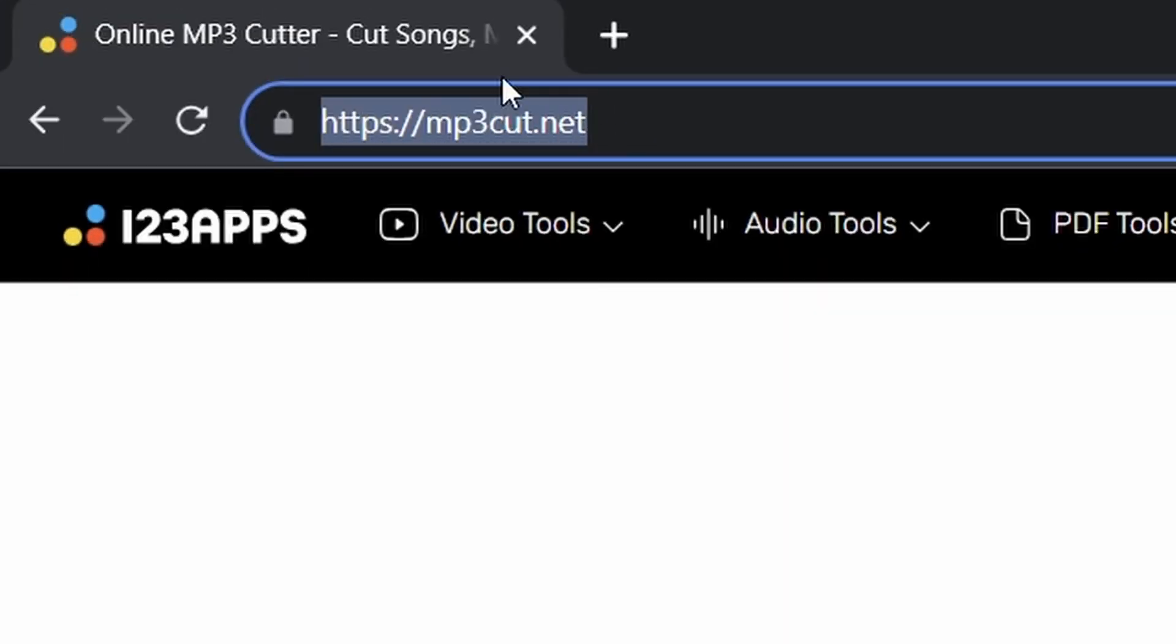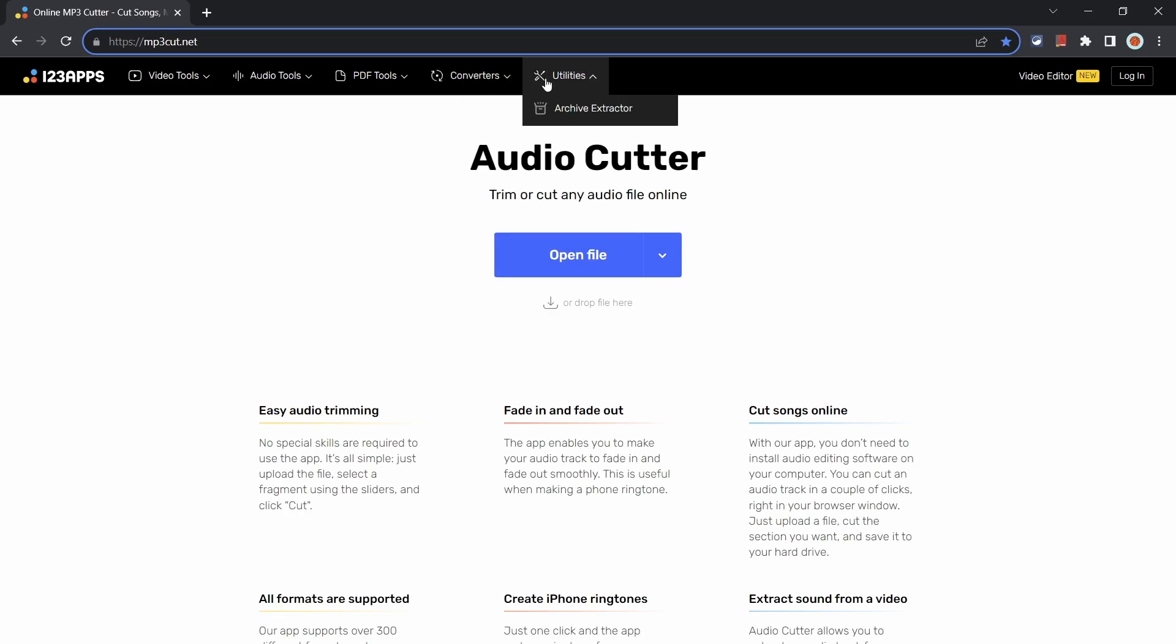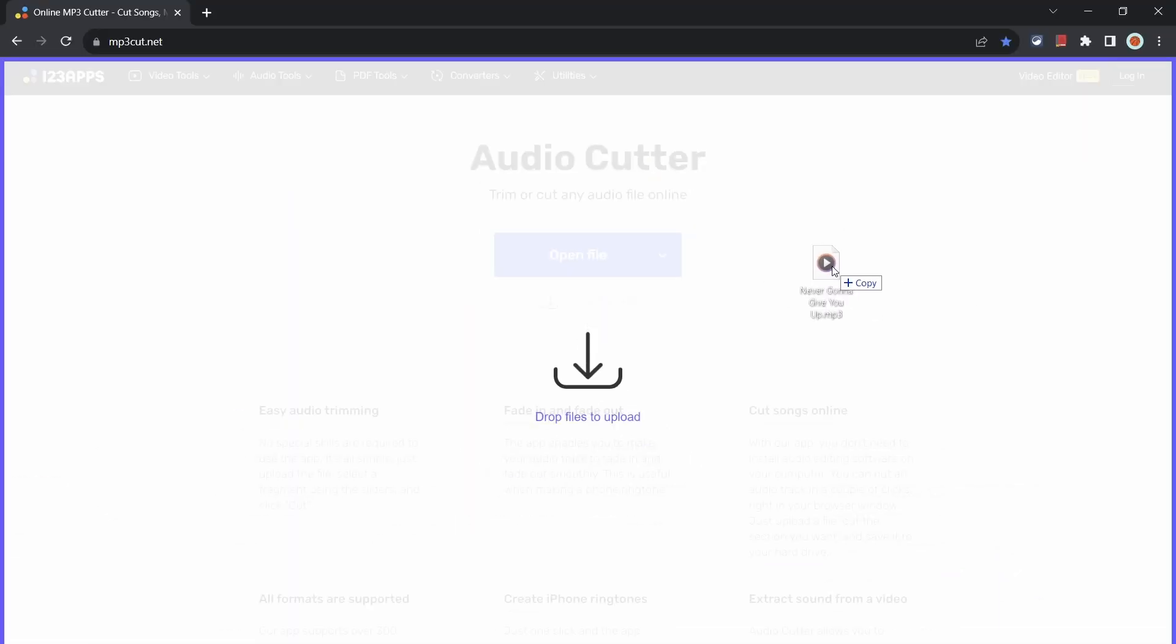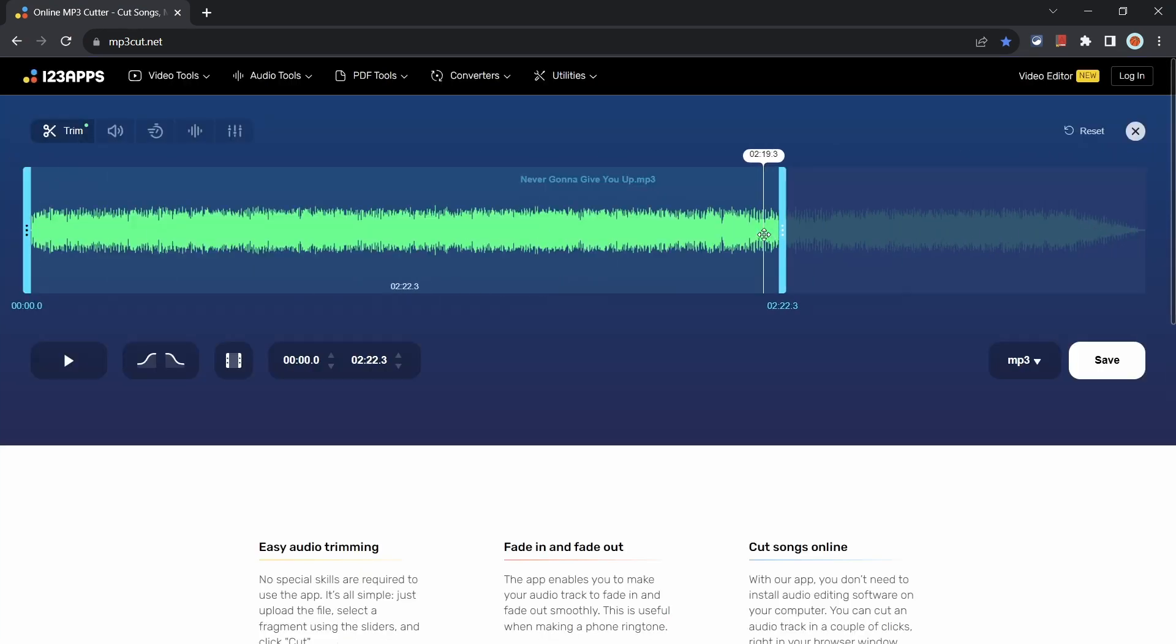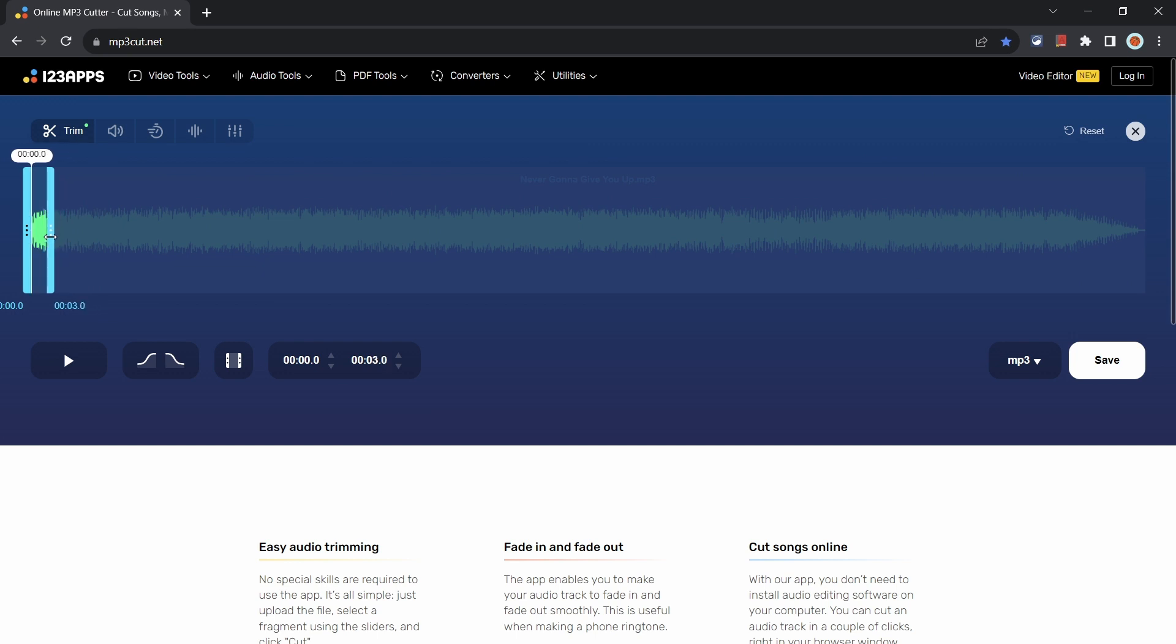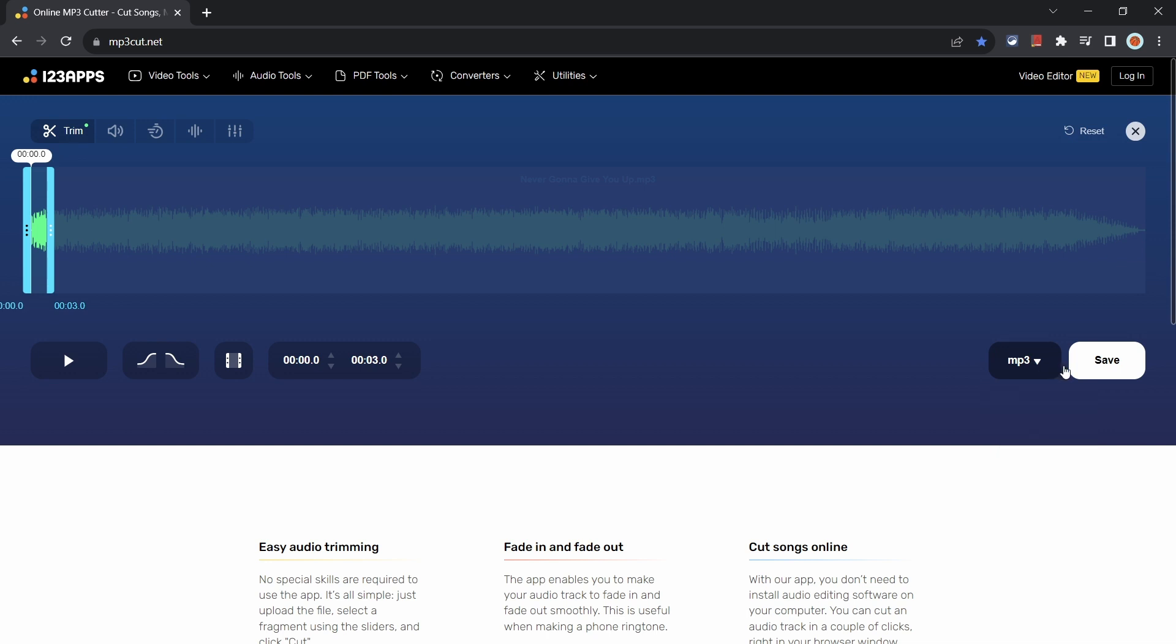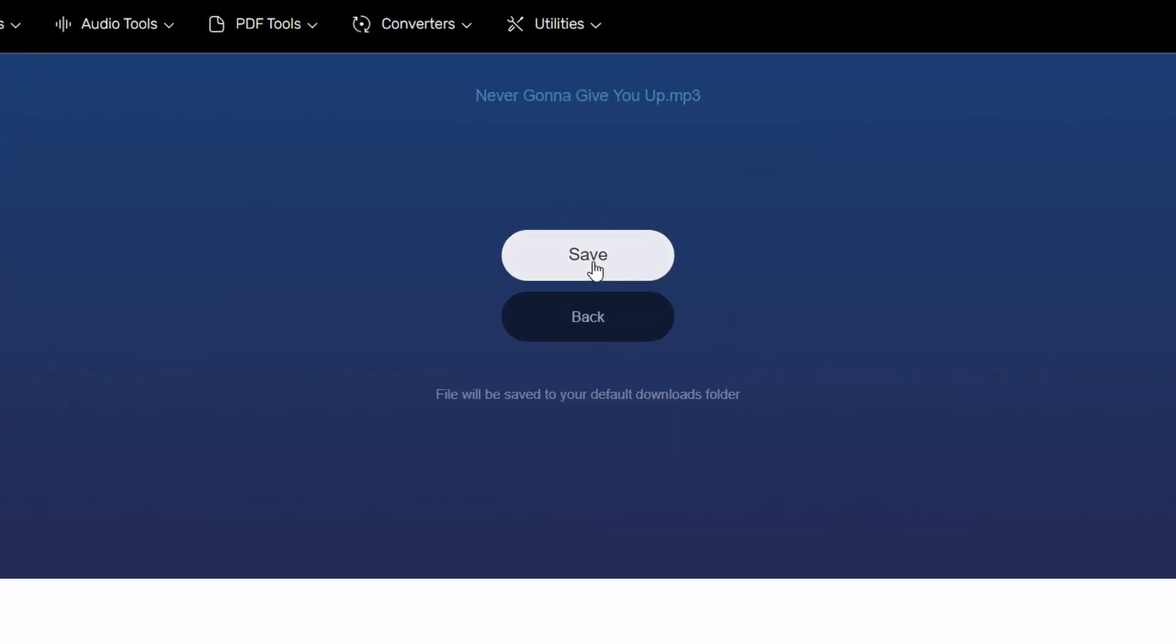What can also happen sometimes is needing to cut and quickly share an mp3 file. In this case, check out mp3cut.net which makes this easy by allowing you to upload and trim down any mp3 file for free with no subscriptions or account signups needed. You can even export the file to other formats if you really need super easily.